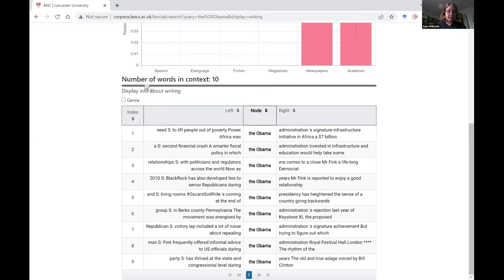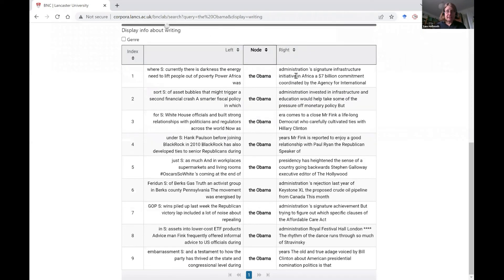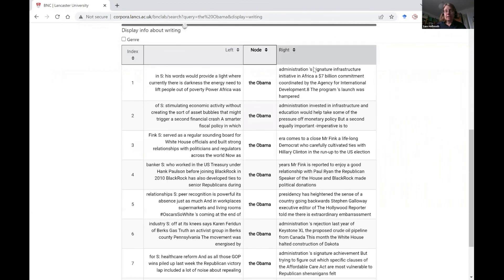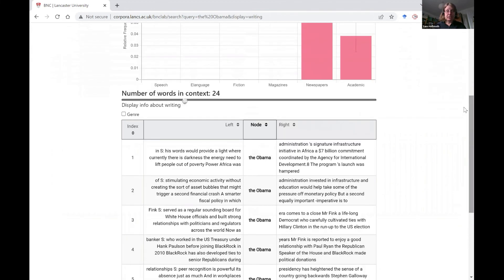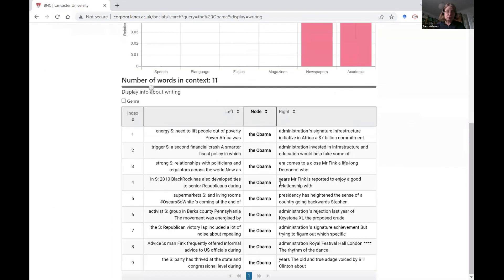If you're interested to see more of the text on either side, you can move this slider to see a bit more context. That might be useful depending on what you're using this for — if you're using it for a language investigation it could be helpful. The key message is that you could choose one or two of these examples to put into an experiment to see how people judge them and what they think they mean.